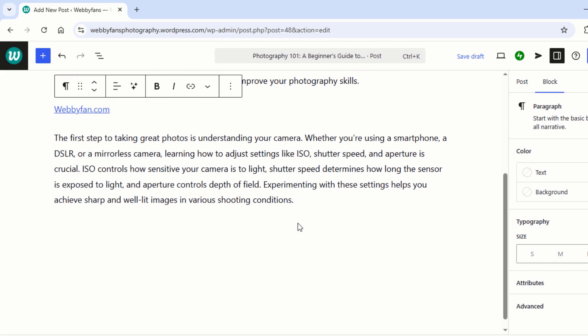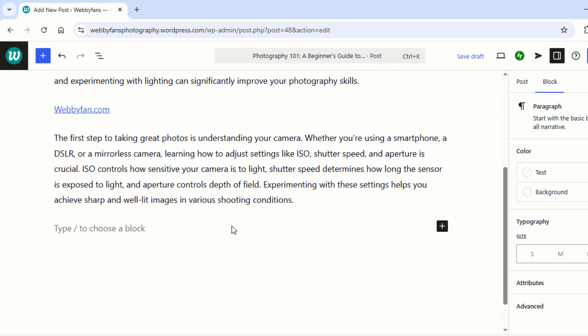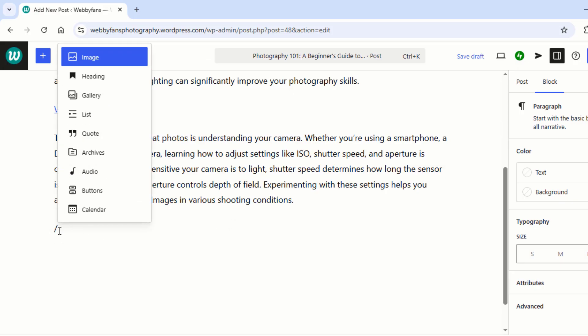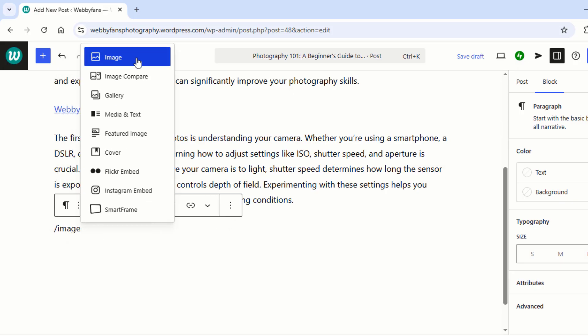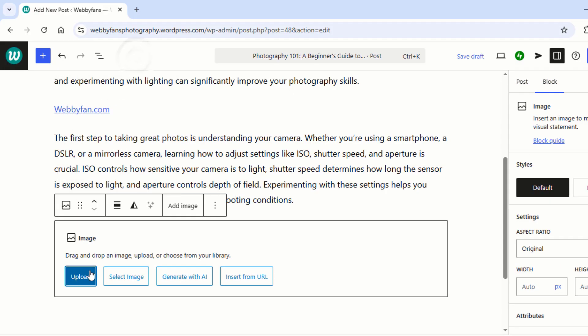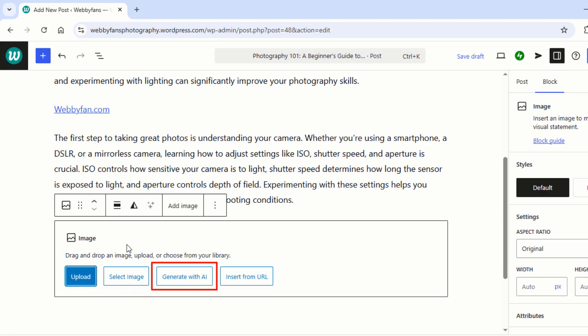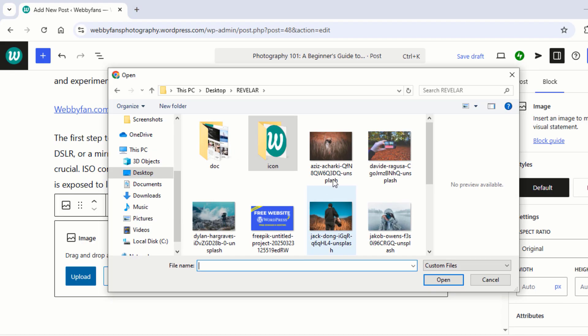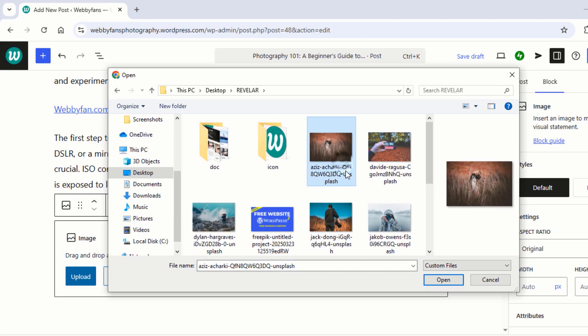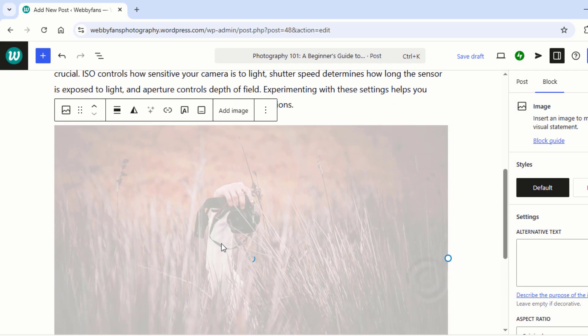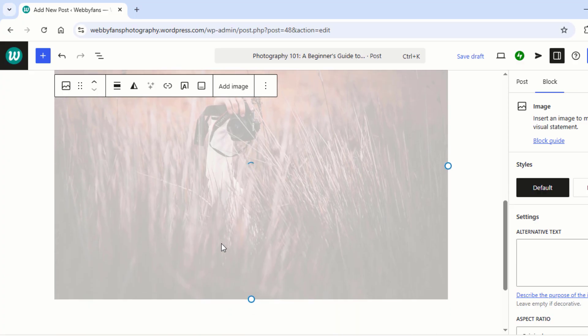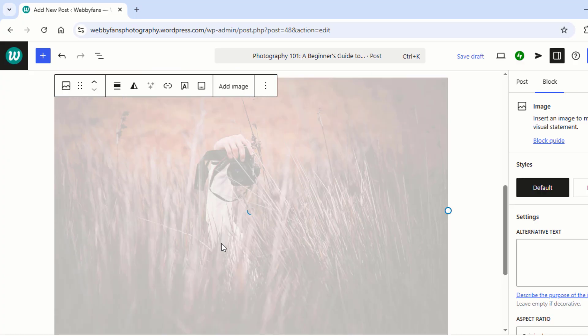Let's add an image to your post. Click anywhere you want to place the image, then type slash image. Now click on Image. Now choose how to add your image. You can upload from your device, select from the media library, generate with AI, or add via image URL. To upload from your device, click Upload. Pick your image and hit Open. And just like that, your post gets a visual upgrade.